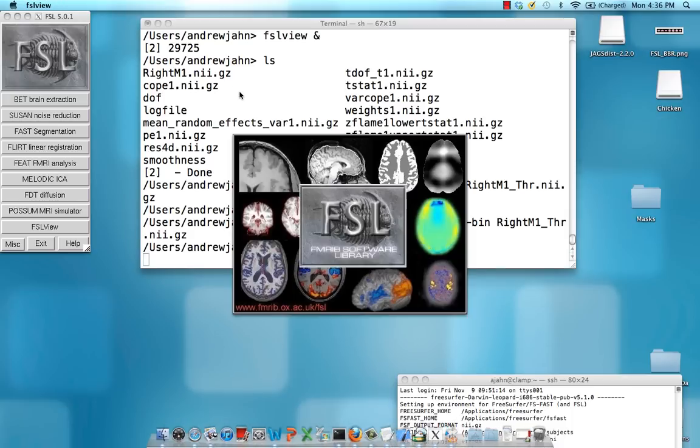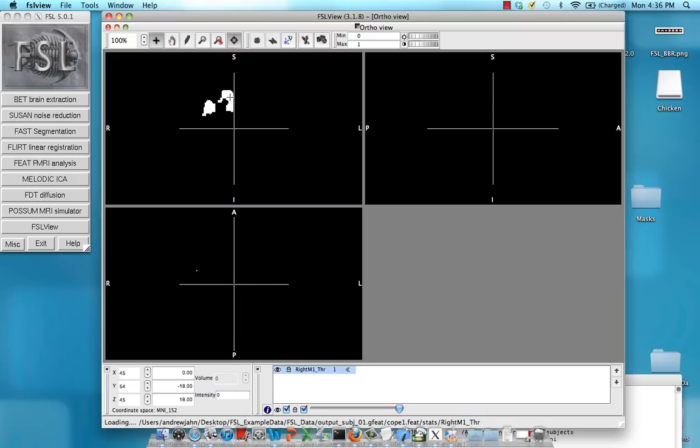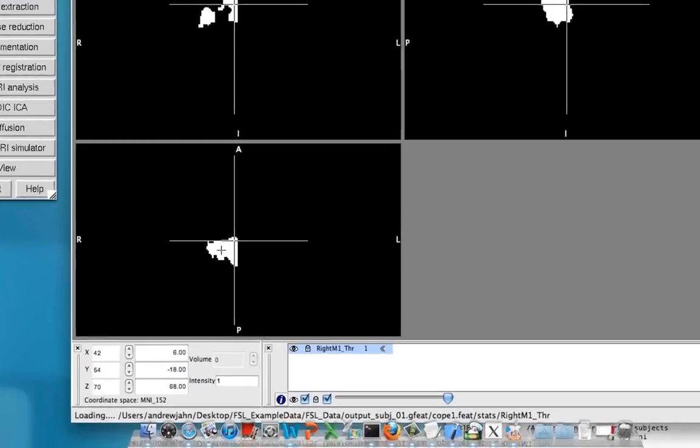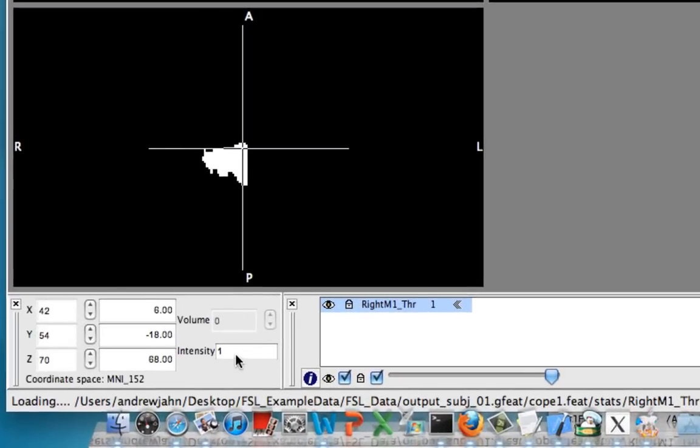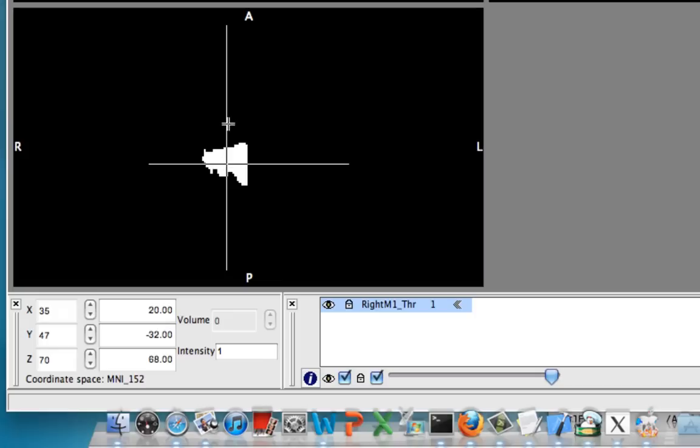Okay go back to FSL view open that thing up and you'll see that it is an intensity of one wherever the mask is and zero otherwise.